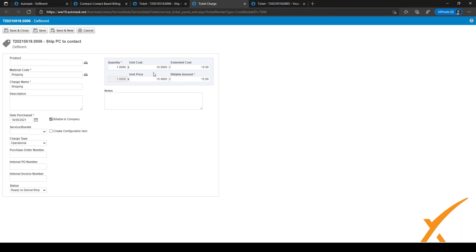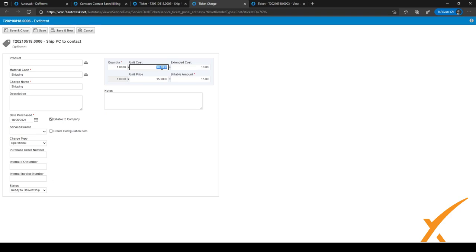And as you can see, instead of these zeros, it now charges $15 to the customers, and it'll cost us $10 for us internally. And I can just click save and close again, and it'll be charged to that customer.